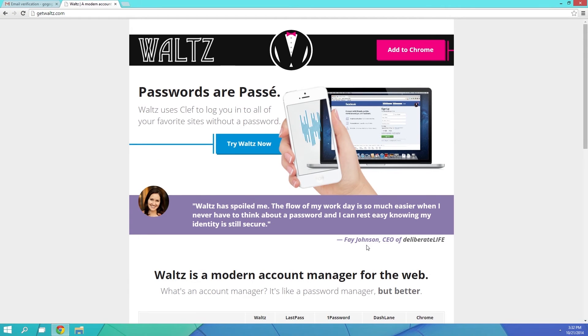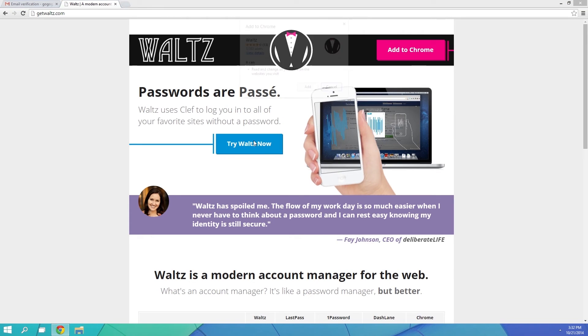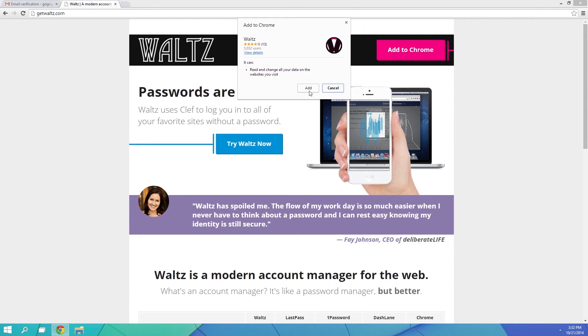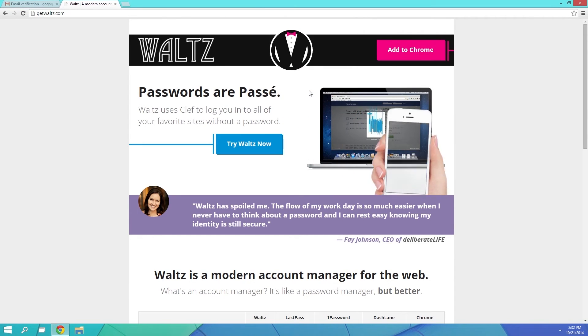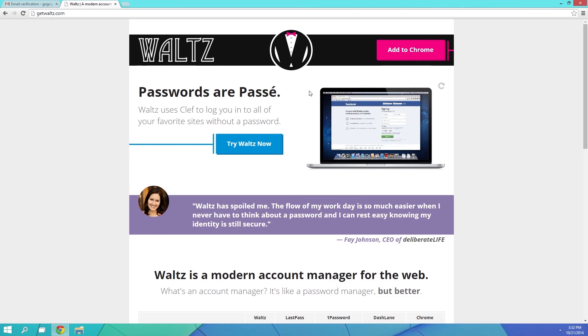On this site, either click the Add to Chrome button, or this Get It Now link to download the add-on. Click Add on this little pop-up, and the Waltz extension will be installed on Chrome.